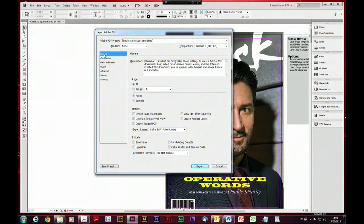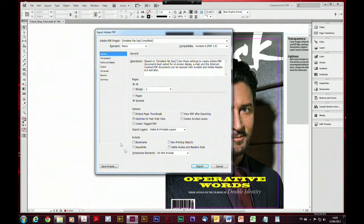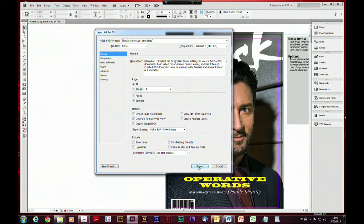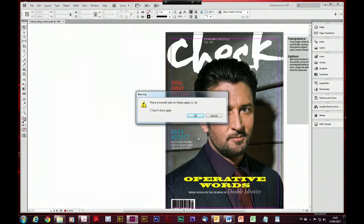Once we've done that, if we go back to our general settings we can decide which pages we want to send as part of this review — it could be the entire document or just an individual page. Let's choose all pages. This is a document with a number of spreads and you can send those as individual pages or as spreads. Magazine pages tend to look better displayed as spreads, so we'll choose spreads as well, and then just say export.